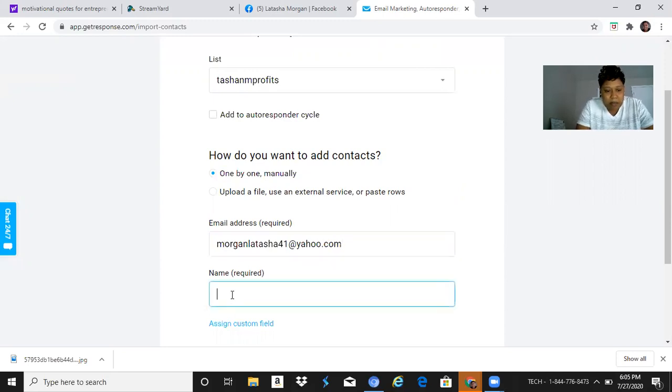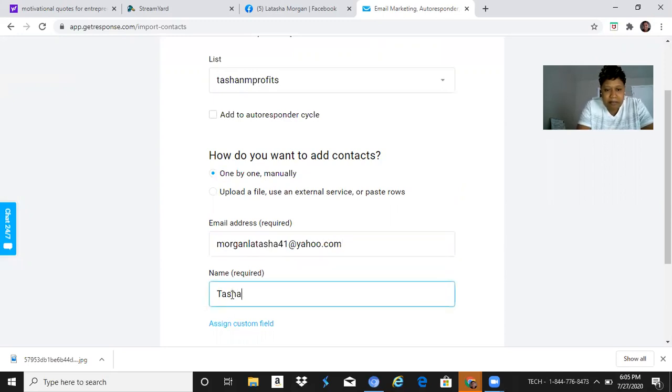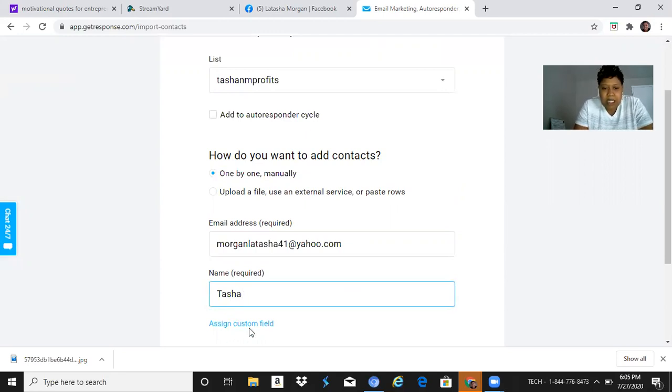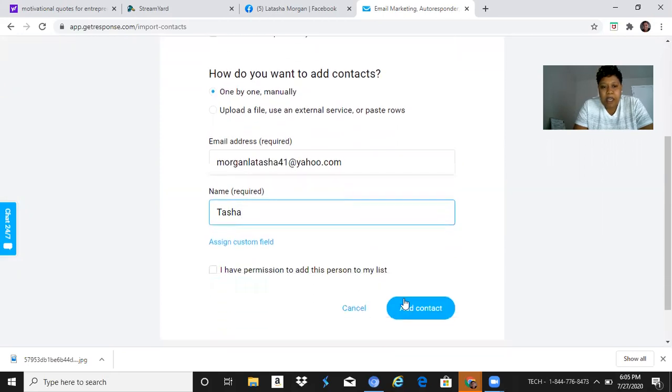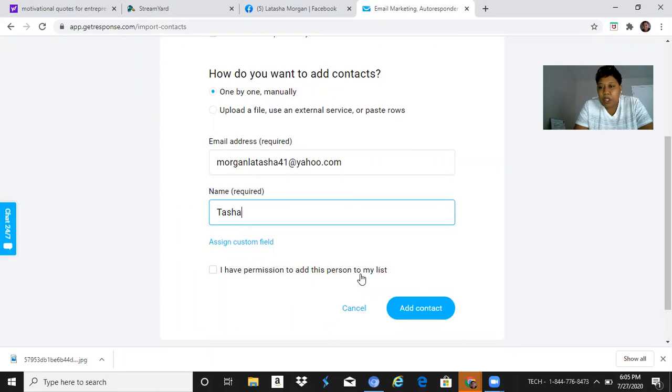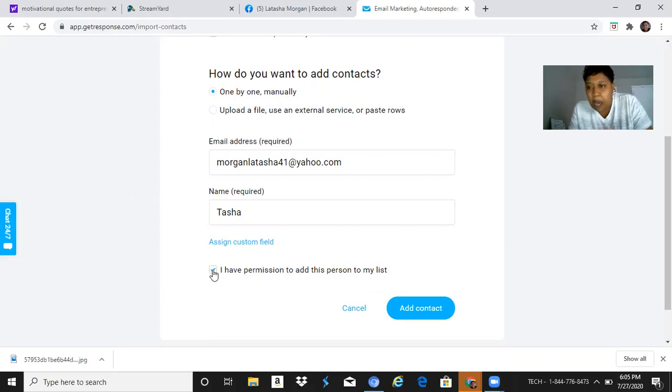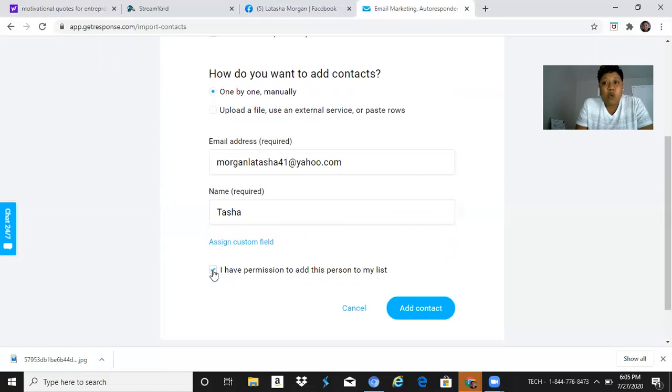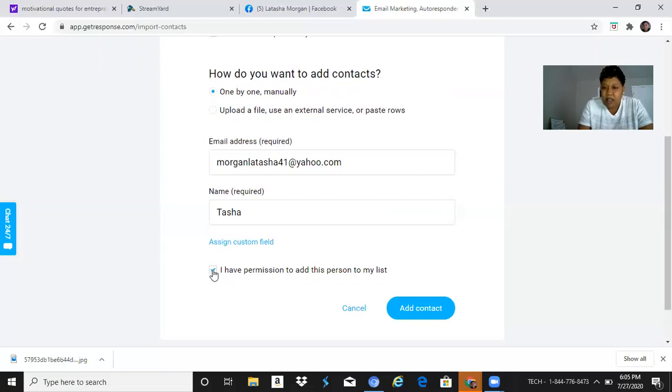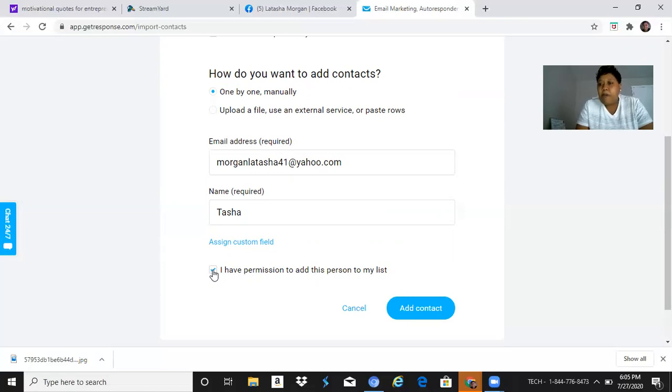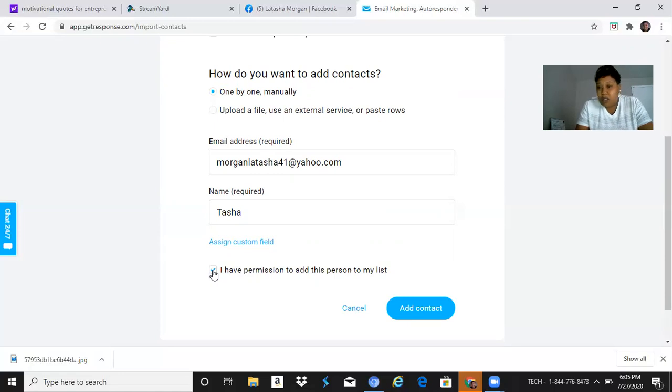I'm gonna put my name, and it says 'Assign Custom Field' - I'm not gonna do anything with that. Then you have to click on 'I have permission to add this person to my list.' Make sure it's someone that has already opted in to one of your capture pages, or someone new that you've spoken to and got their email, and they understand that you will be sending out emails adding value and things of that sort.